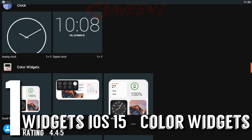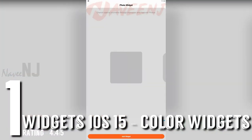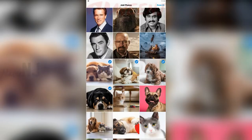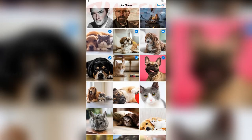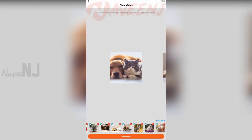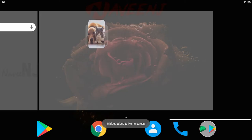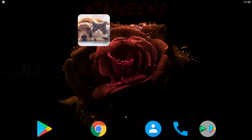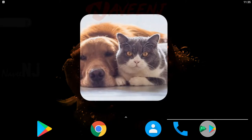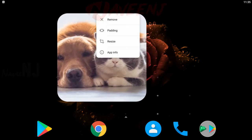And finally, number one: Widgets iOS 15 Color Widgets. The name might be a bit confusing, but as the description of the widget reads, it seems to have drawn inspiration from the widgets offered in Apple's iOS 15. This is a versatile widget because, in addition to offering users a way to place photos on their home screen, users can also use the widget to display information like notes, weather, quotes, world clock, step counter, and more. So if you wanted something with a bit more flexibility, then this might be the widget for you.